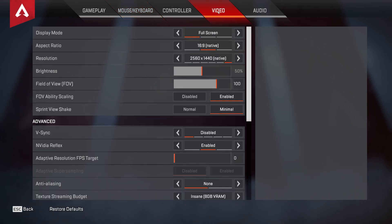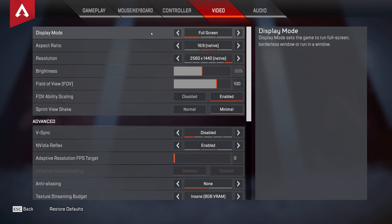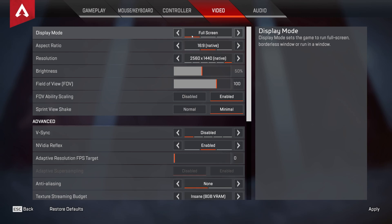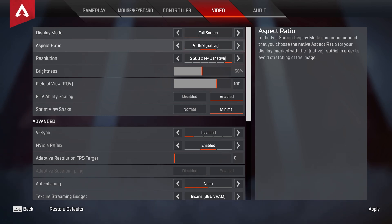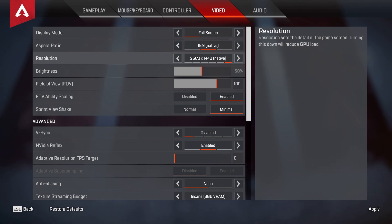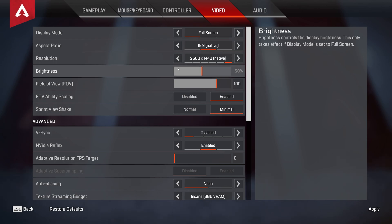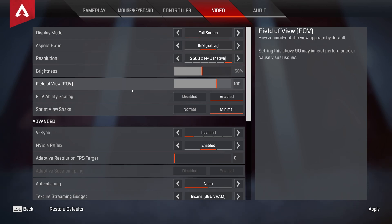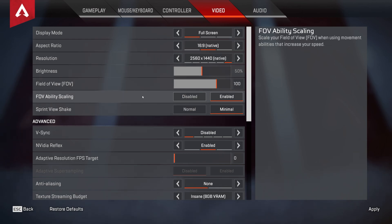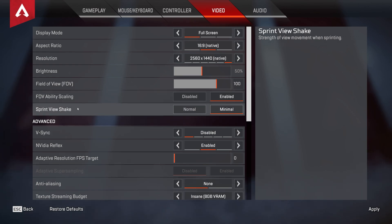Then on the video tab at the very top, display mode absolutely should be set to full screen for the best possible performance, though some people report better performance on borderless windowed. You'll need to do some experimenting of your own with this. Aspect ratio should match your screen, and the same goes for the resolution here. This is the absolute last thing you should try and drop if you want to gain FPS. Having this set to the default resolution for your screen will make sure that everything looks as crispy as possible. Brightness and field of view are both user preference, as well as these last two settings here. Though for me at least, I prefer to have a sprint view shake set to minimal, so that I can see people easier when I'm running around.